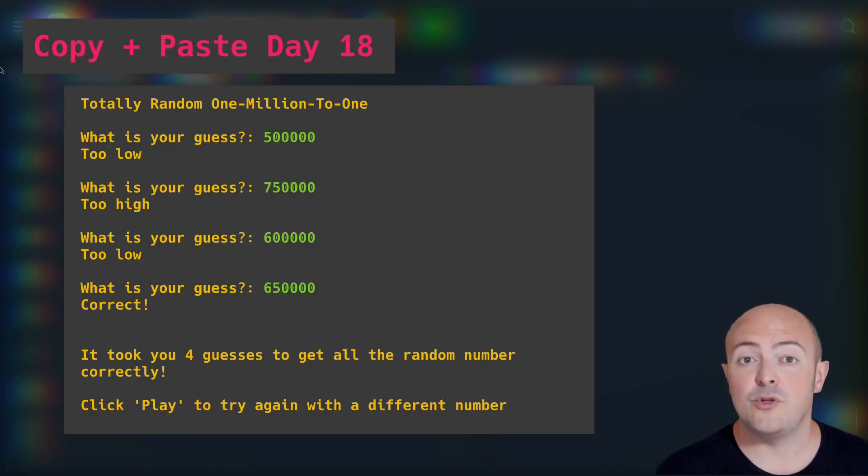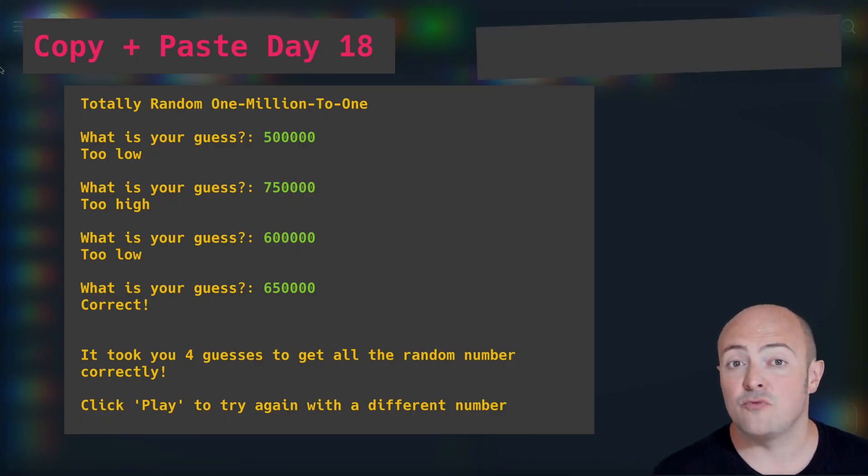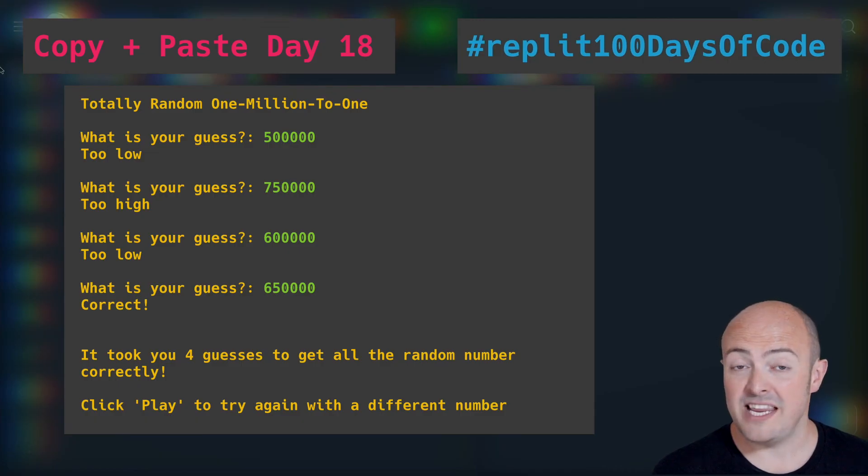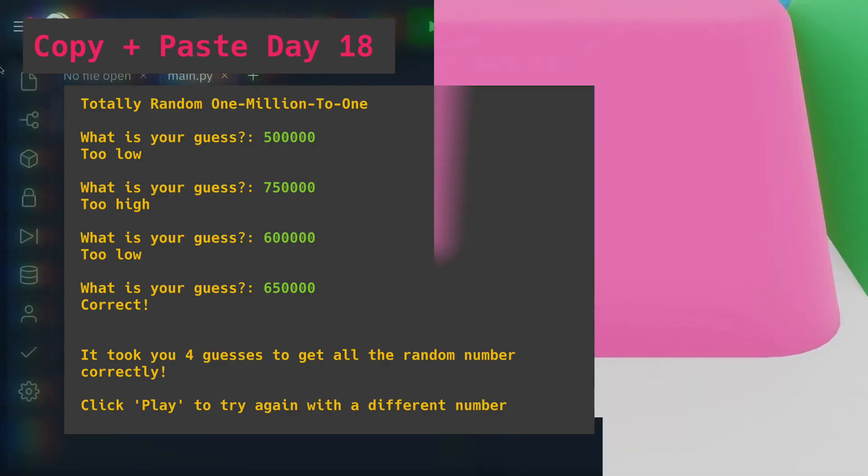When you're done, share your code with us in the community by publishing it and using the hashtag replit100daysofcode. Share it on social media. Try and get people to play your game where they can't now cheat.